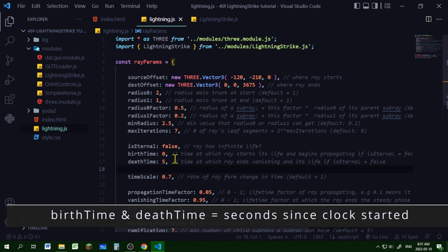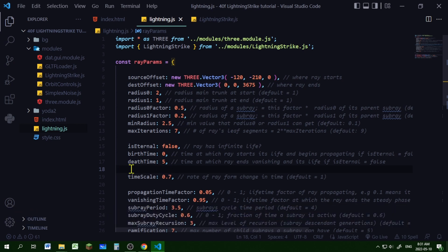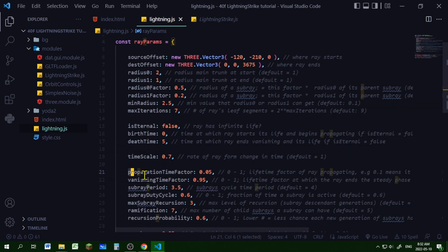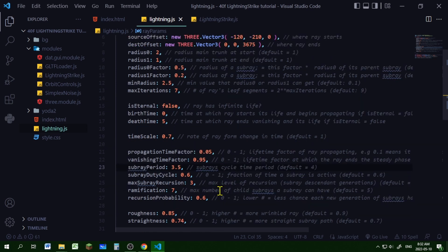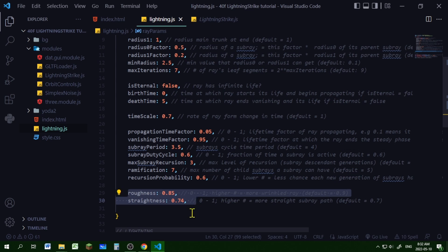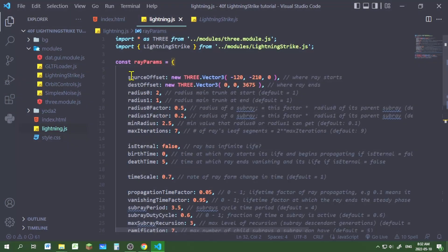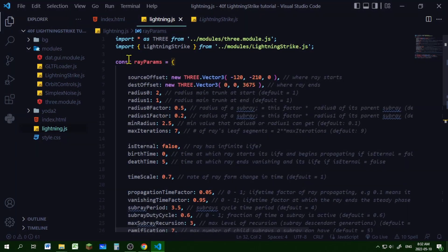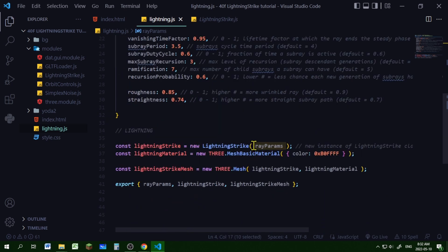If you set isEternal to false, you have to give the lightning a birthTime and a deathTime — when do you want the lightning to start and when do you want it to stop. Once you stop it, you have to remove the mesh, otherwise the lightning strike mesh will just stop but still appear on the screen. There are also options to configure how much you want it to branch, what the branches will look like, and whether you want the lightning to look rough or straight.